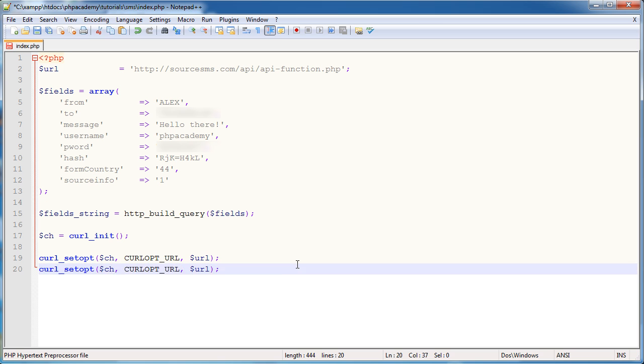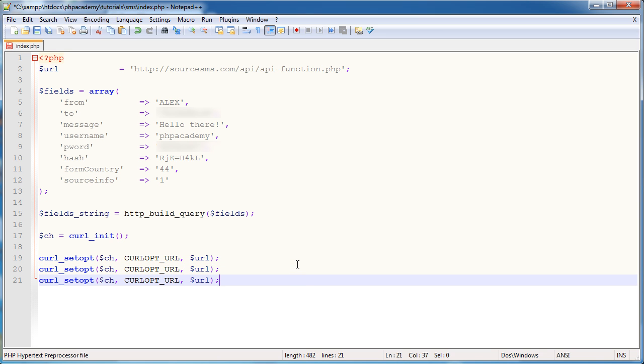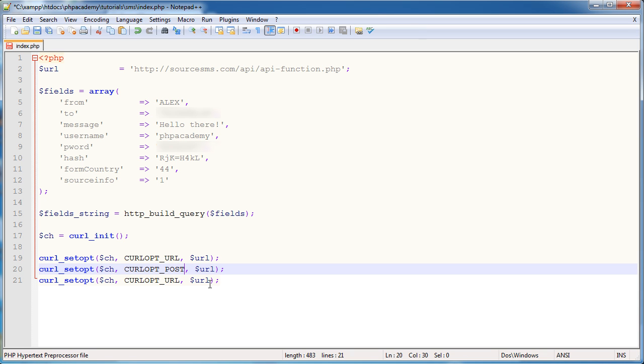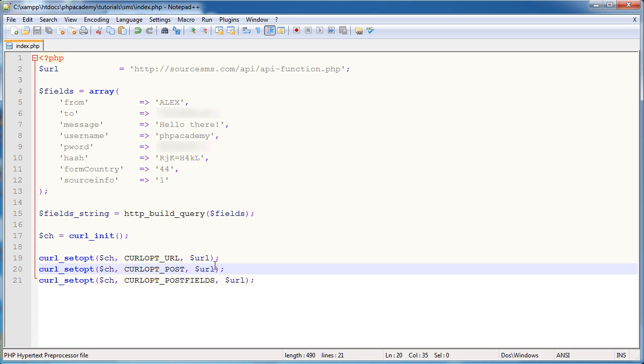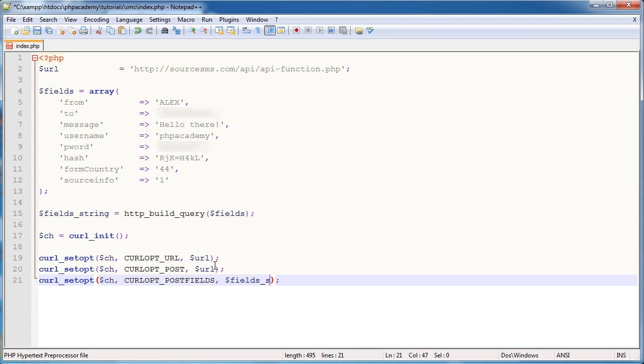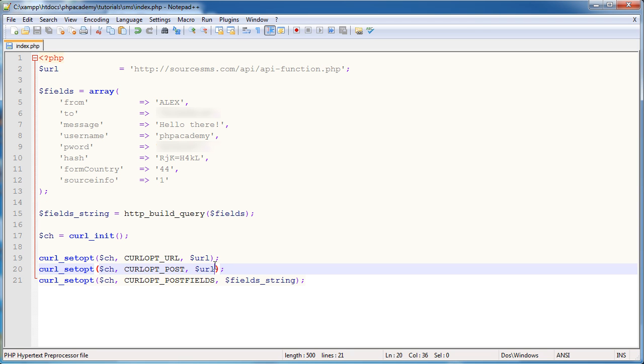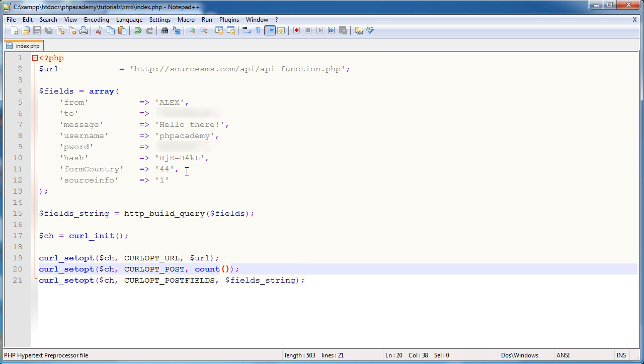I'm going to duplicate this down three times because we're going to be setting three different things. The second one is post. Now this isn't actually the post data. It's rather the count of the fields. We have a final option post fields, which is the fields themselves. Now we know this. It's the field string that we generated just a moment ago. However, this one's the count. Now we could just count one through eight and pop eight in there. But it's much better just to do count and then fields. So count will count the amount of elements within an array.